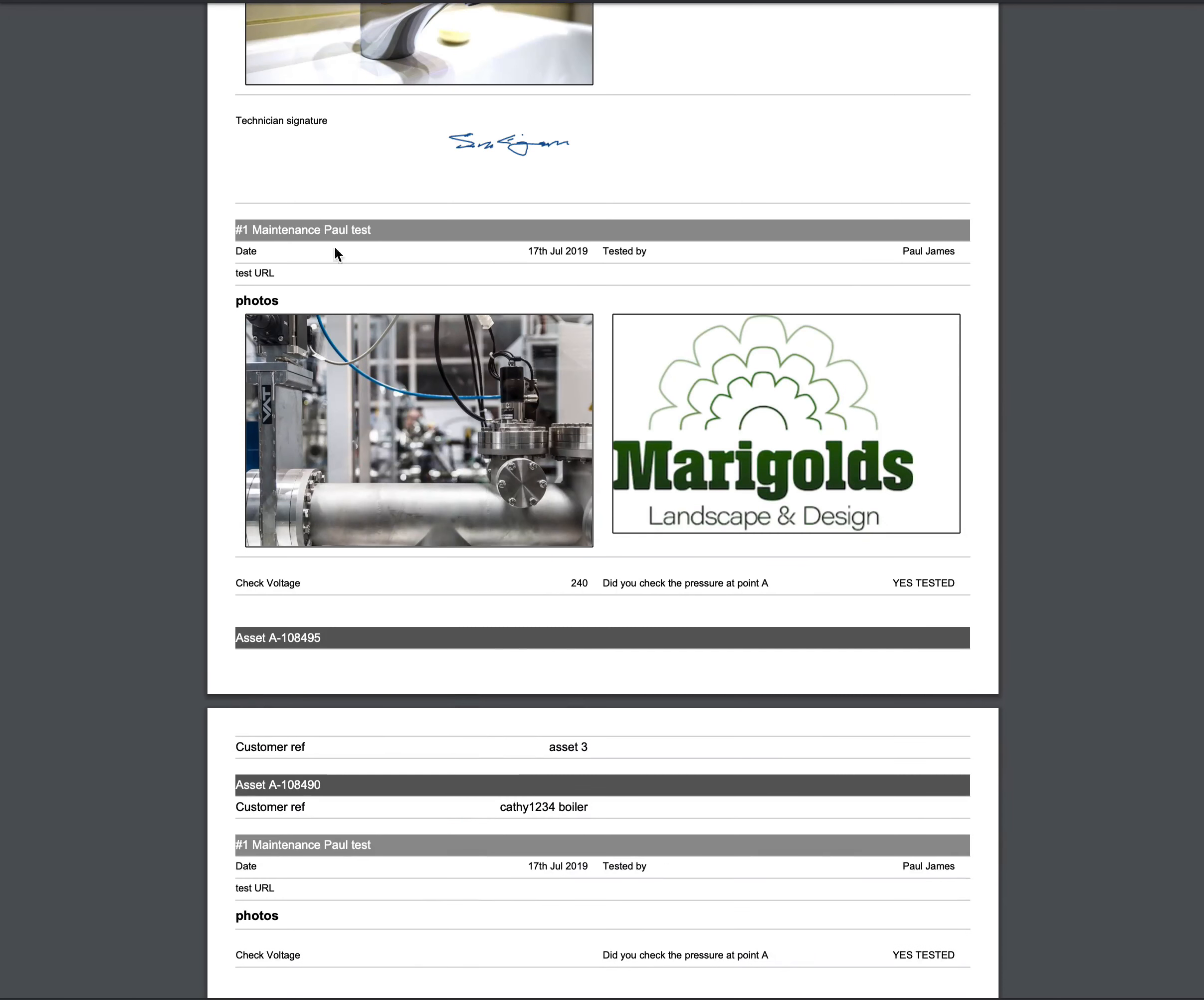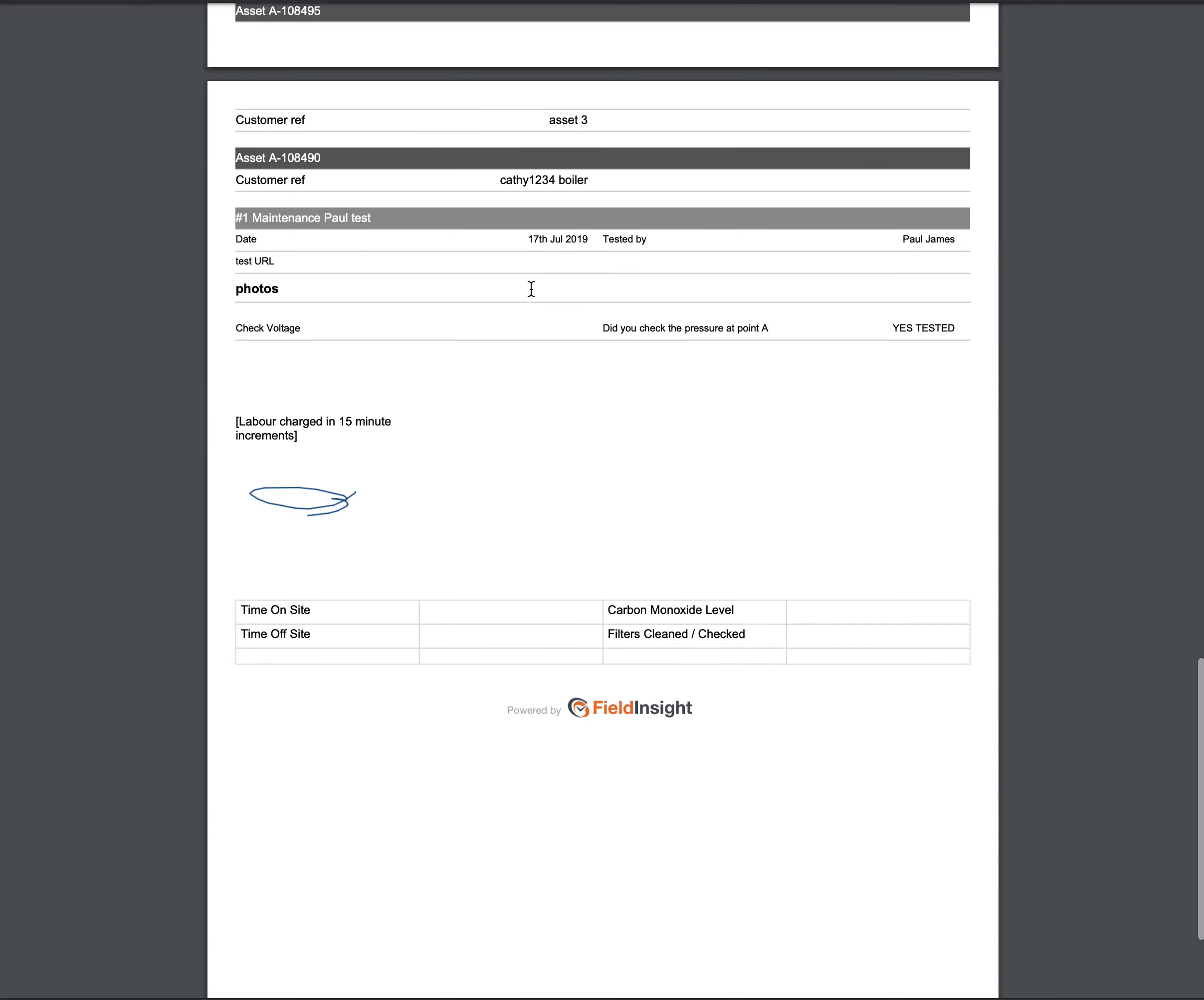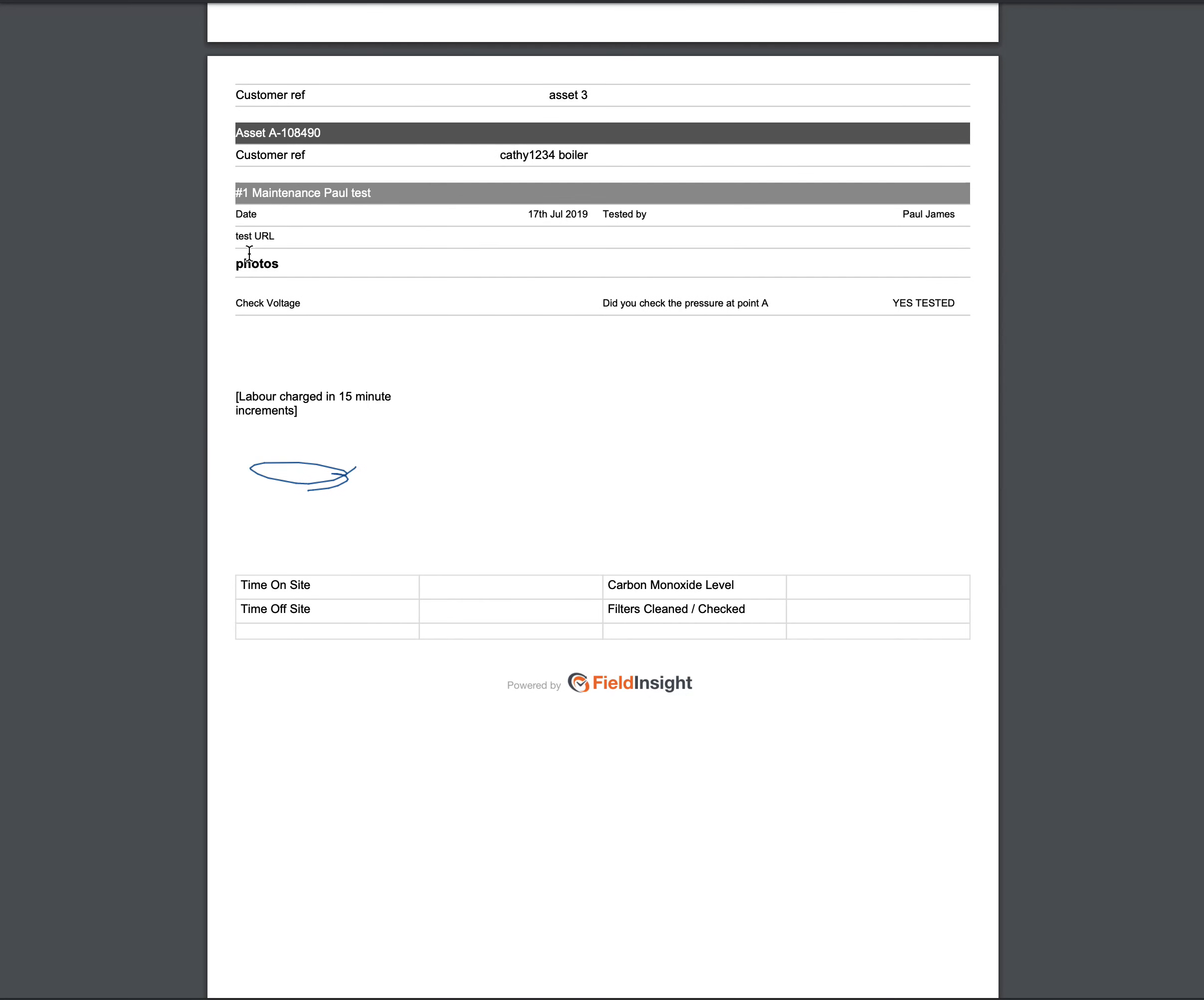I've got a different asset test I've done here, more photos, some notes, voltage testing, and a signature.